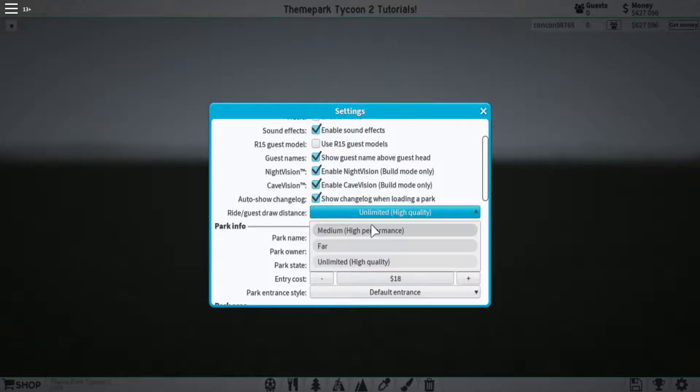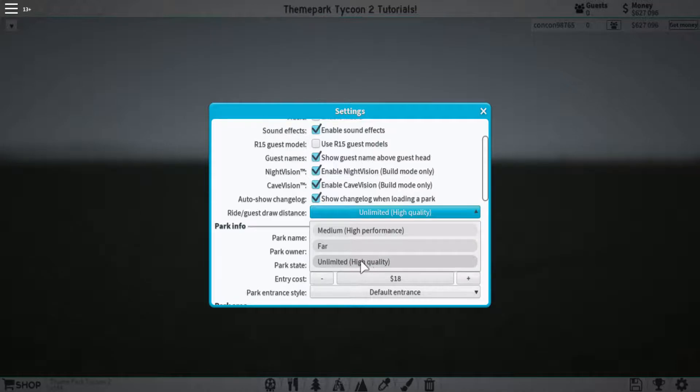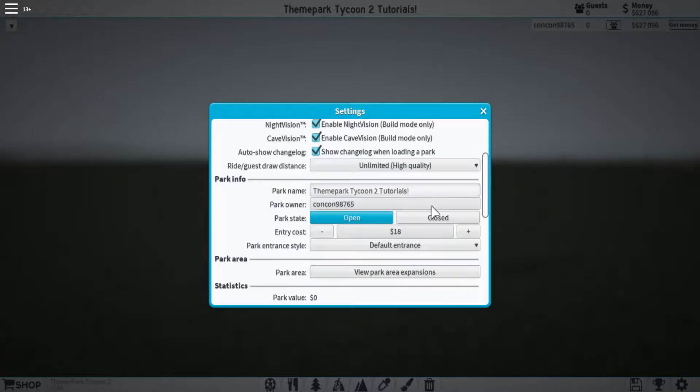By having it at a lower setting, you have a better performance as you can see here, and makes your computer run quicker. By having it at unlimited, this makes it a little bit slower, but you can see everything within your park.